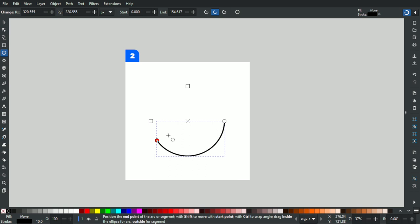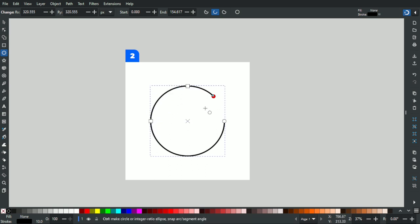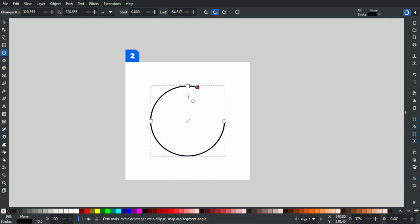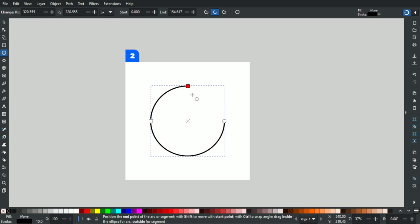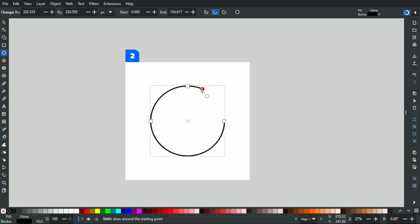Move the node around to create your arc. If you hold Ctrl, you'll notice it moves in 15-degree increments — so it's a 15-degree angle movement. This makes it useful for creating precise arcs: 90 degrees, 180 degrees, 240 degrees, and all the way to 360 degrees.